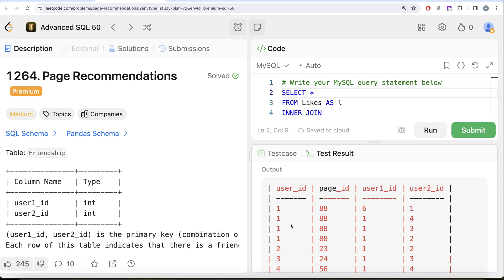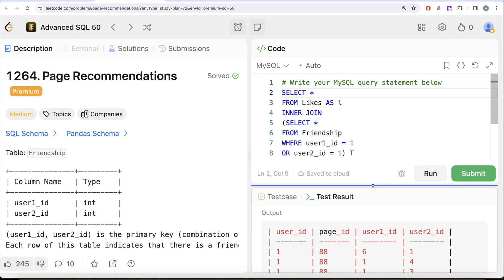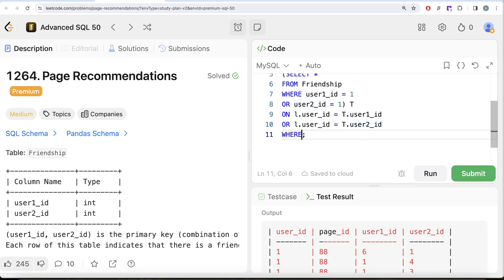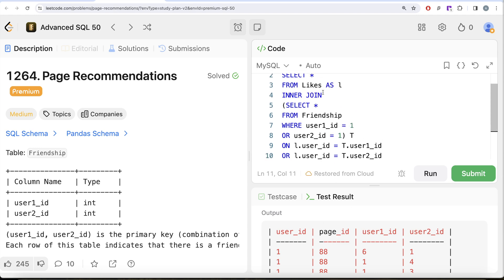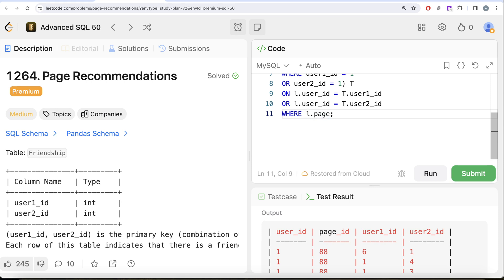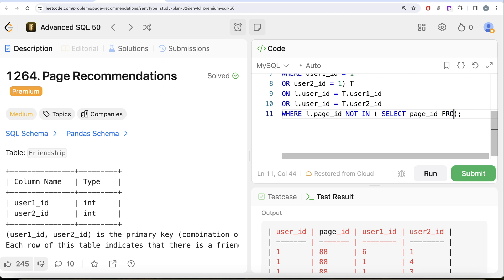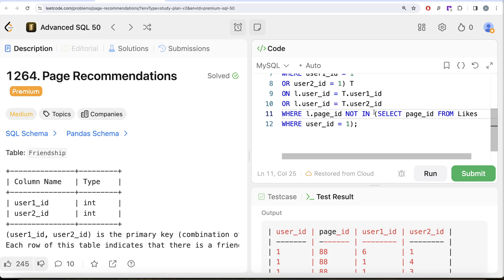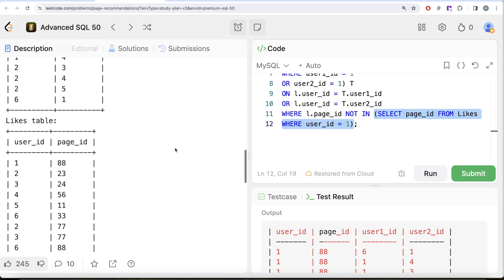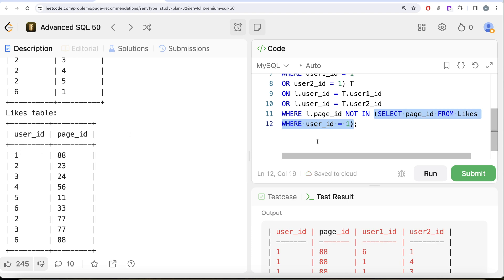Now we only need to keep those page_ids which are not already liked by user_id one. We can perform a filter: keep rows where l.page_id is NOT IN (select page_id from likes where user_id = 1). This subquery finds all pages already liked by user_id one — those page_ids we do not need to recommend, even if one of the friends also likes that page.